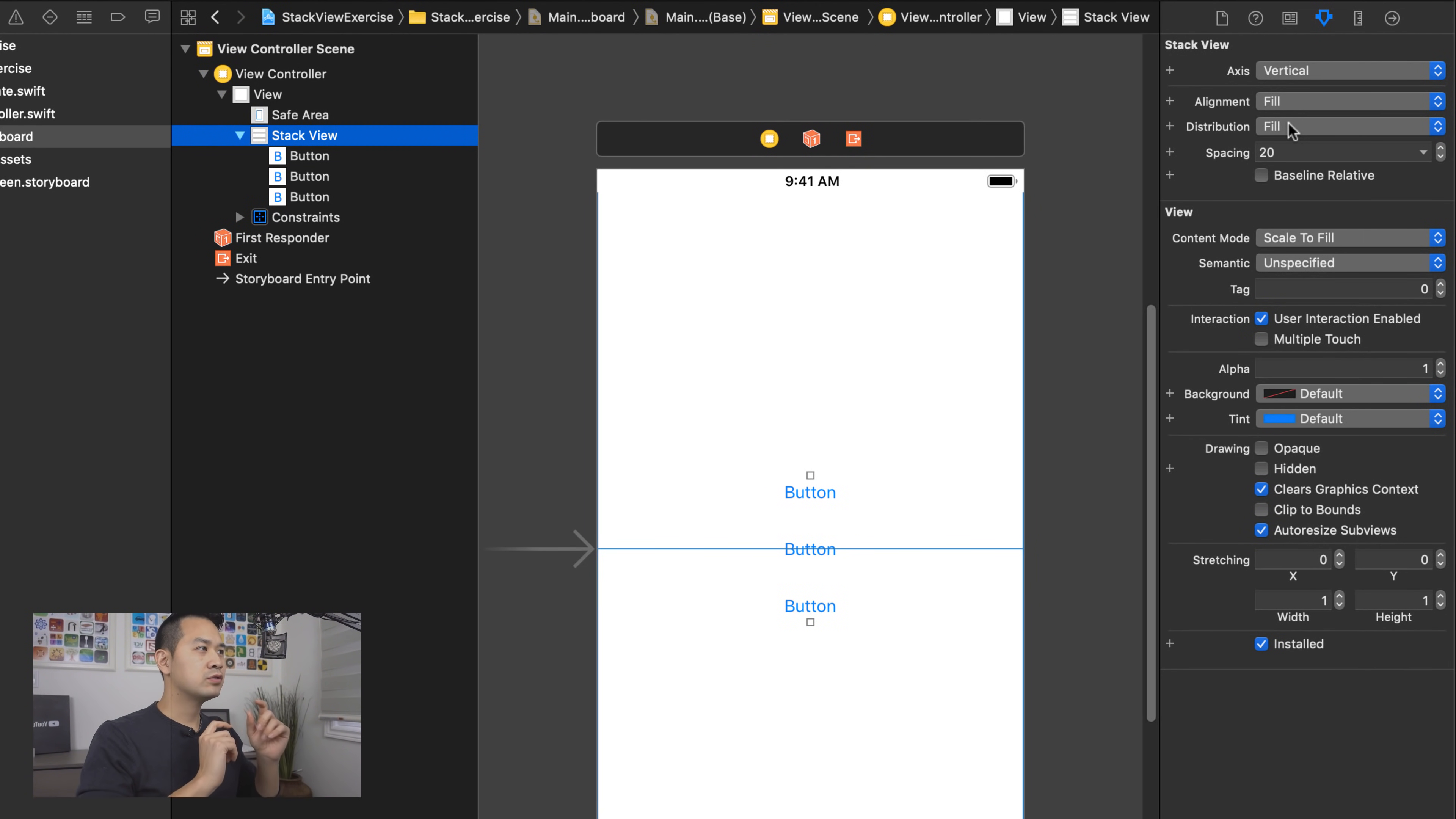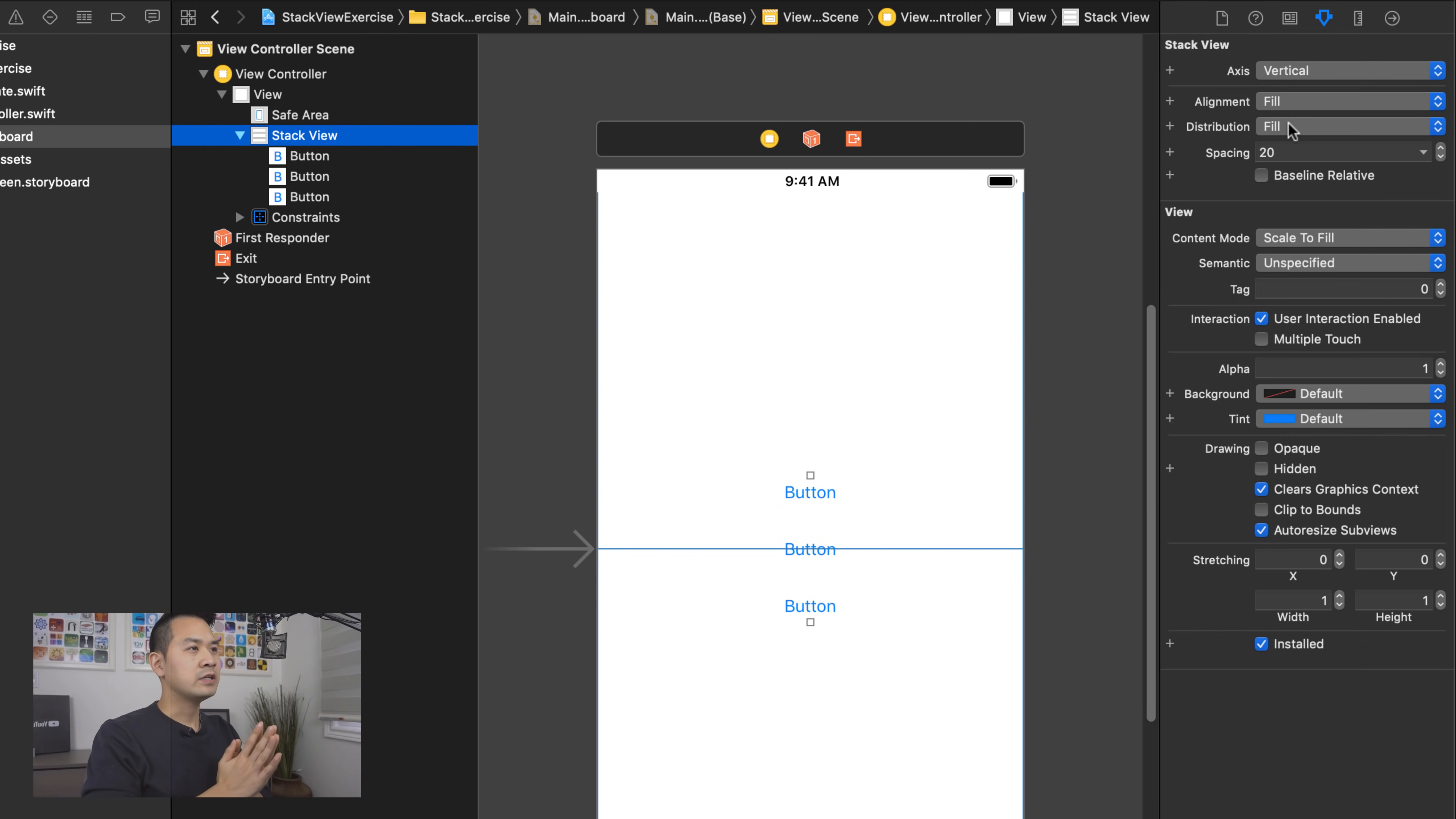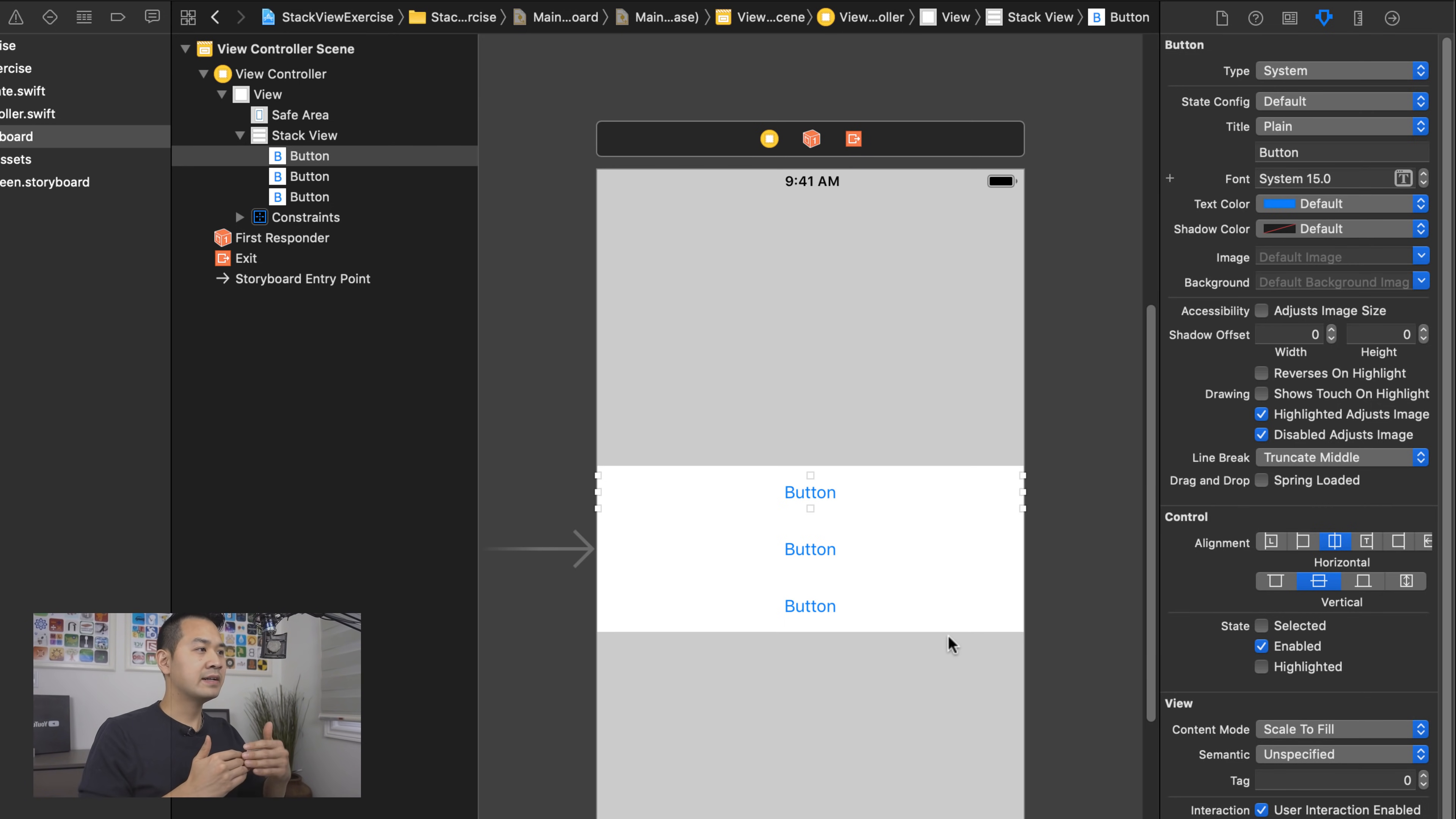So the reason why this button is stretched out all the way to the left and right sides is because of the alignment property that by default in the stack view is set to fill. So let's talk a little bit about alignment and distribution inside stack views. These two properties do take a little bit to wrap your head around because what they mean changes depending on whether you're looking at a vertical stack view or a horizontal stack view. So let's talk about distribution first.